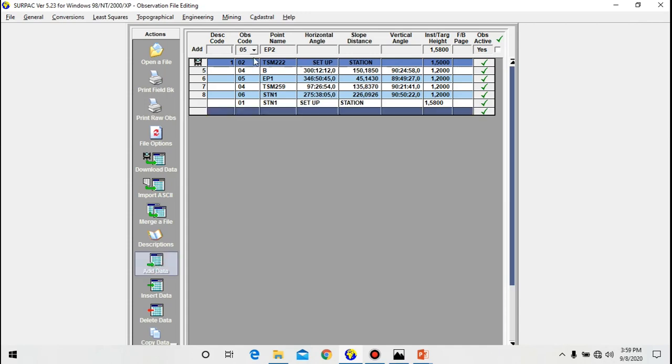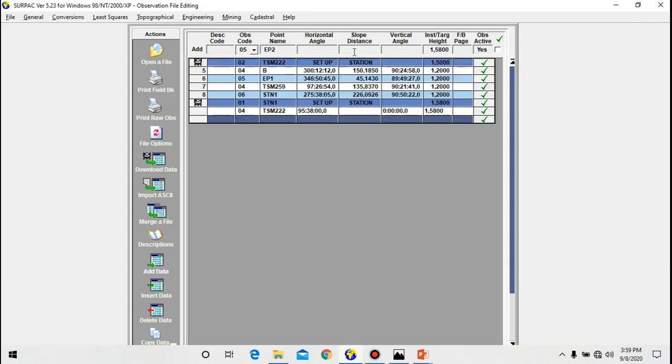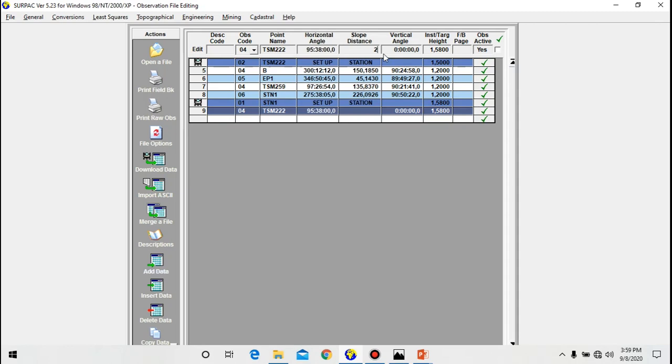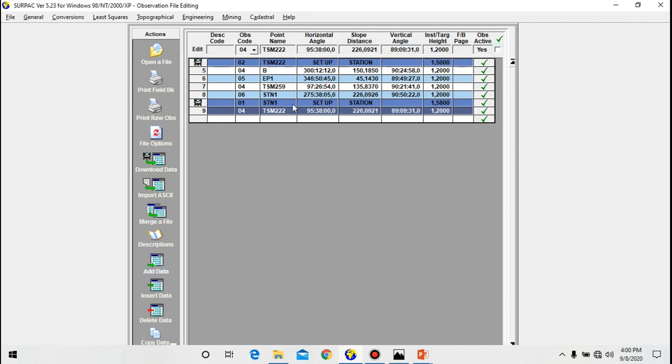Now let's back orient to TSM-222. So code 04 for back orientation, then we have TSM-222. Then the horizontal angle we have 95° 38' 00", then the slope distance, the vertical angle, we have 226.0921, then the vertical angle I do have 89° 09' 31", then the target height was 1.2.